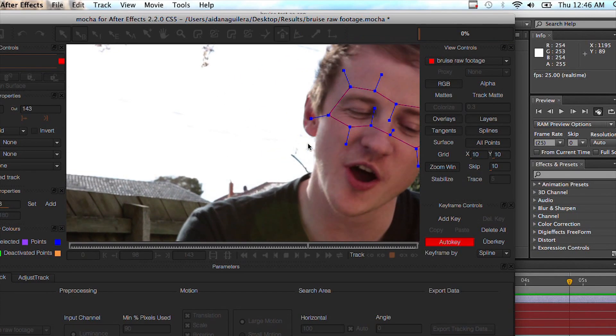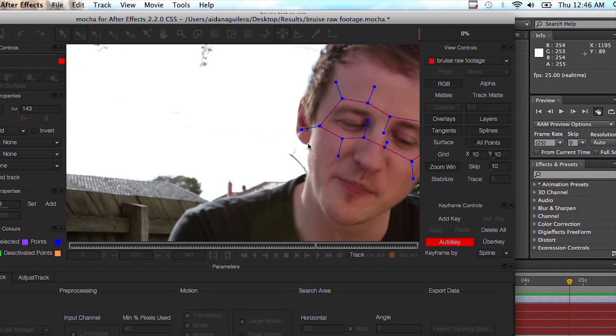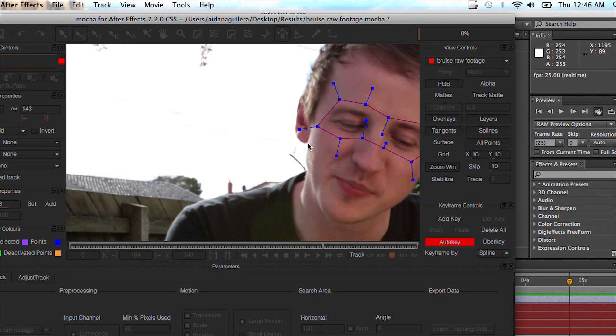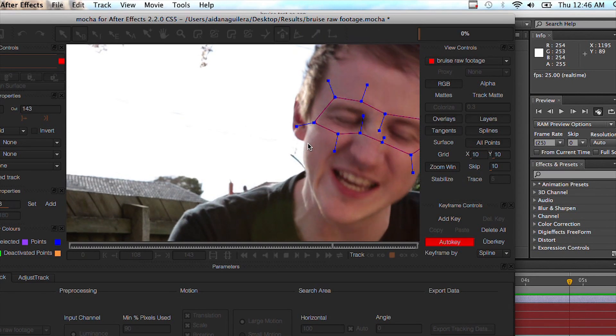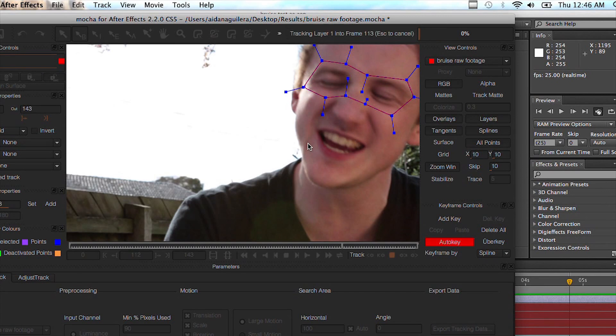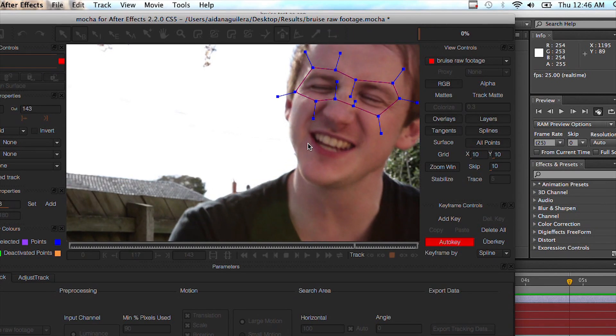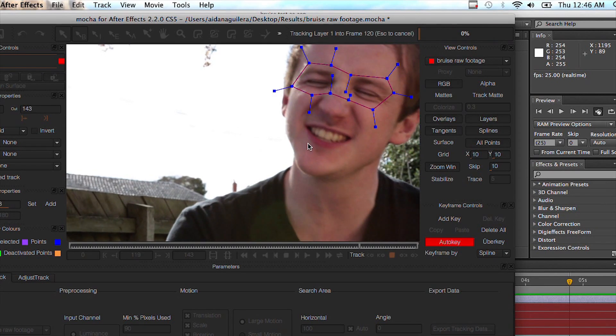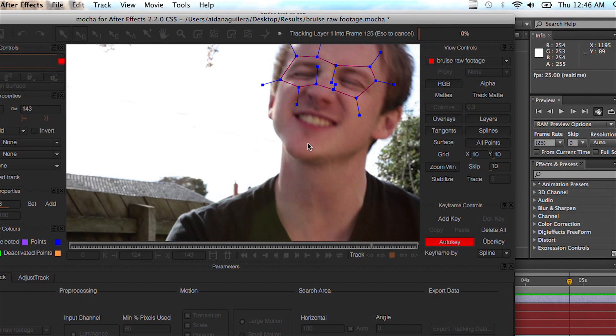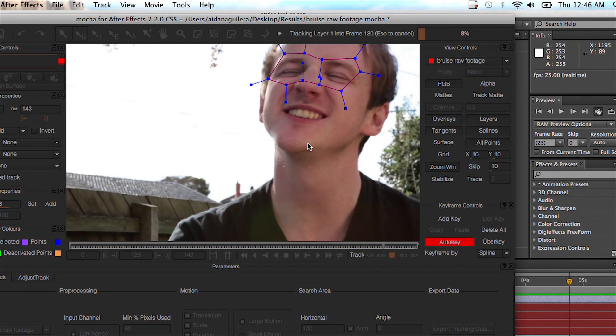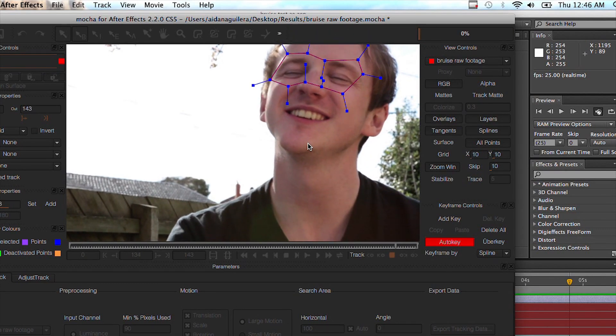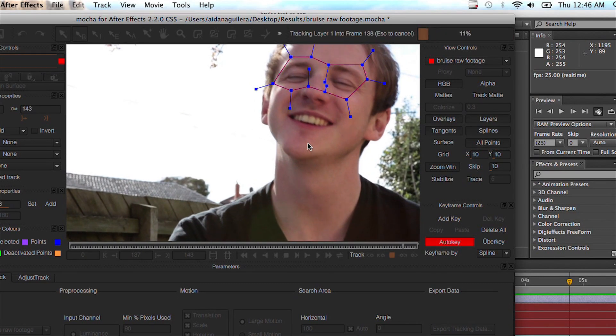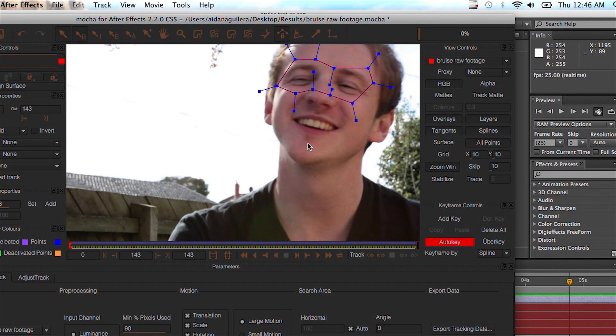As you can see, this is far better than anything After Effects would do without any tracking markers. I could have used his eyes, but because he keeps blinking it makes it really difficult. And also the motion blur kind of gets rid of the chance of using your eyebrows, so this is the best bet. And you can use this for whatever you want. It doesn't have to be facial bruising. It could just be any motion tracking job where you're really struggling to get the result you want out of After Effects.